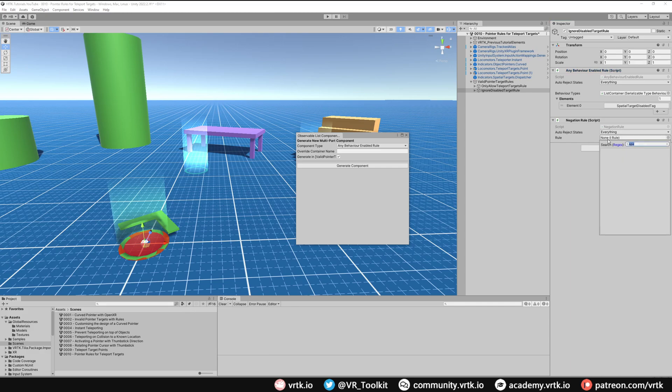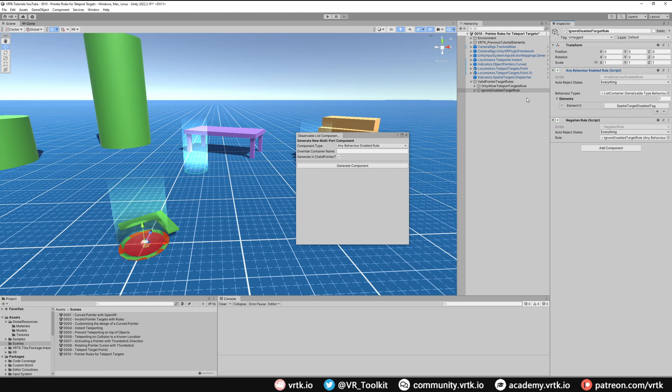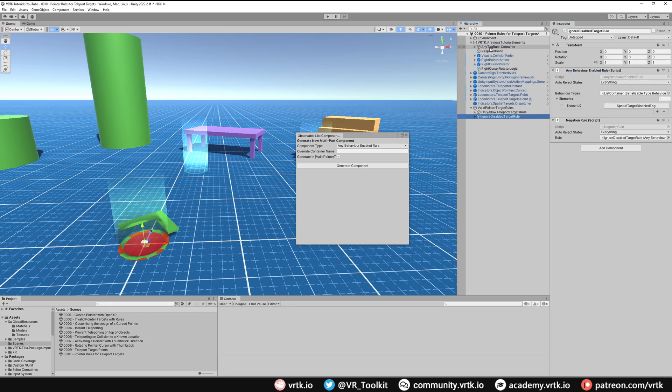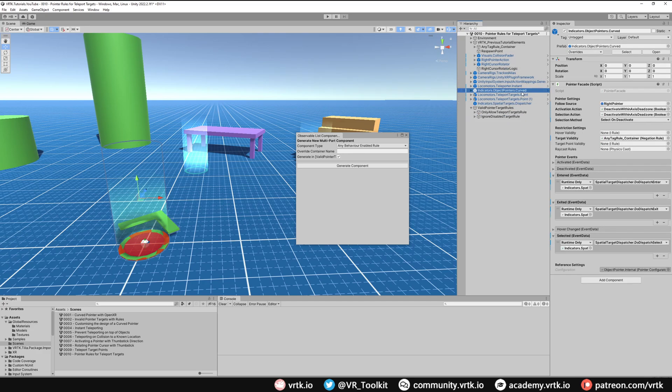So now we have two different rules we want to apply to our pointer. However, we do already have a rule that we'd set up in a previous video. If we look up here, we've still got the Any Tag Rule which I still want to keep. So I want to be able to apply all of these rules to our pointer. And if we look at our pointer, it only takes one target validity rule.